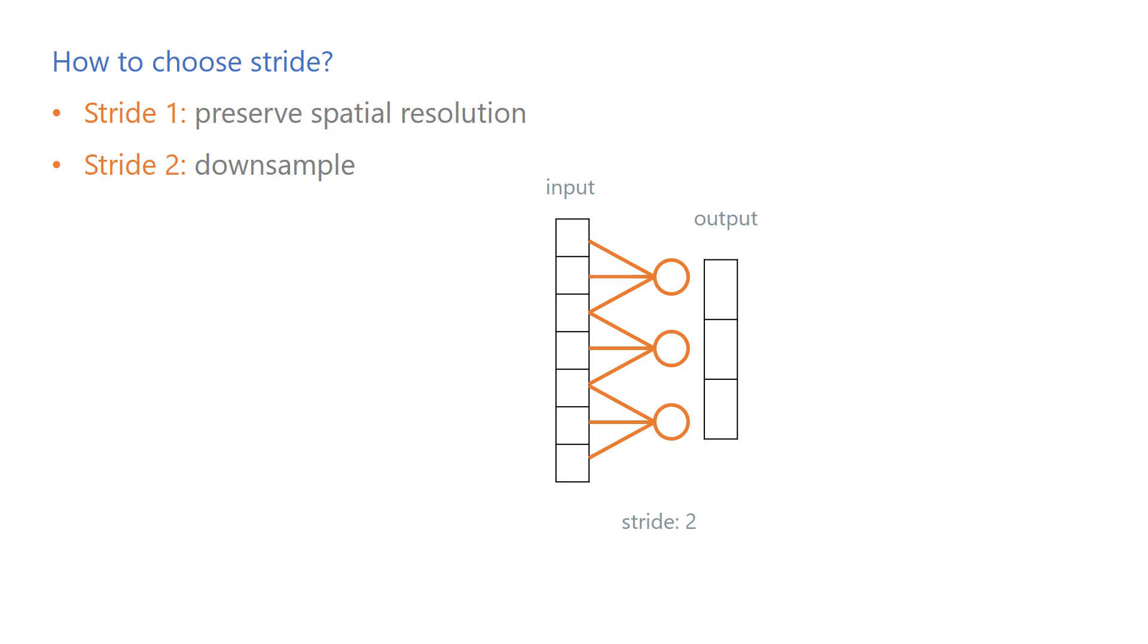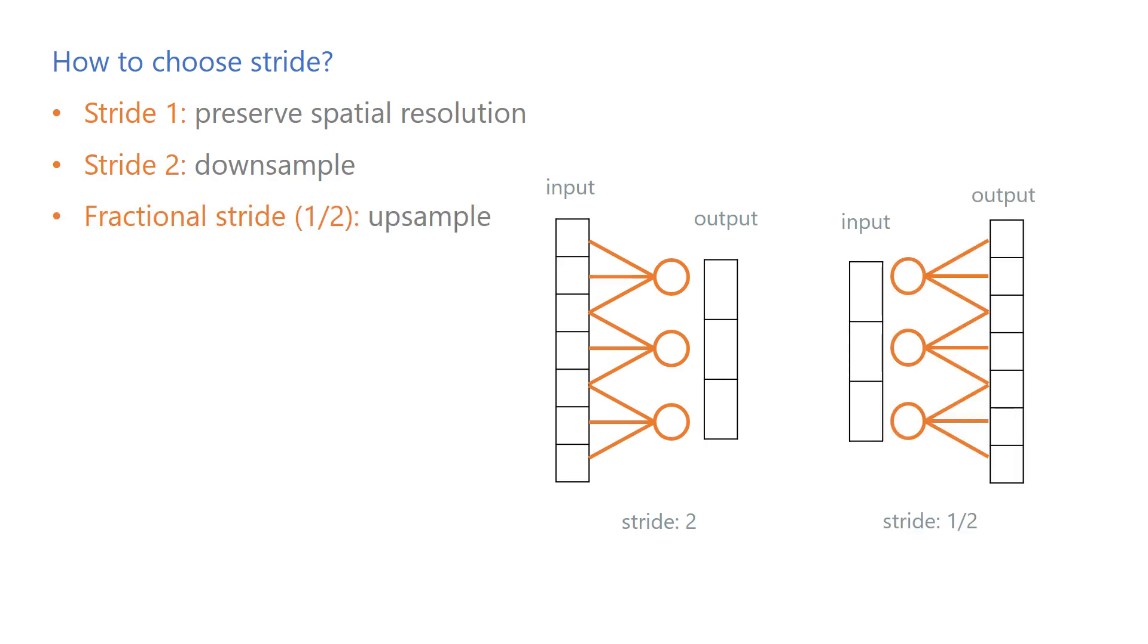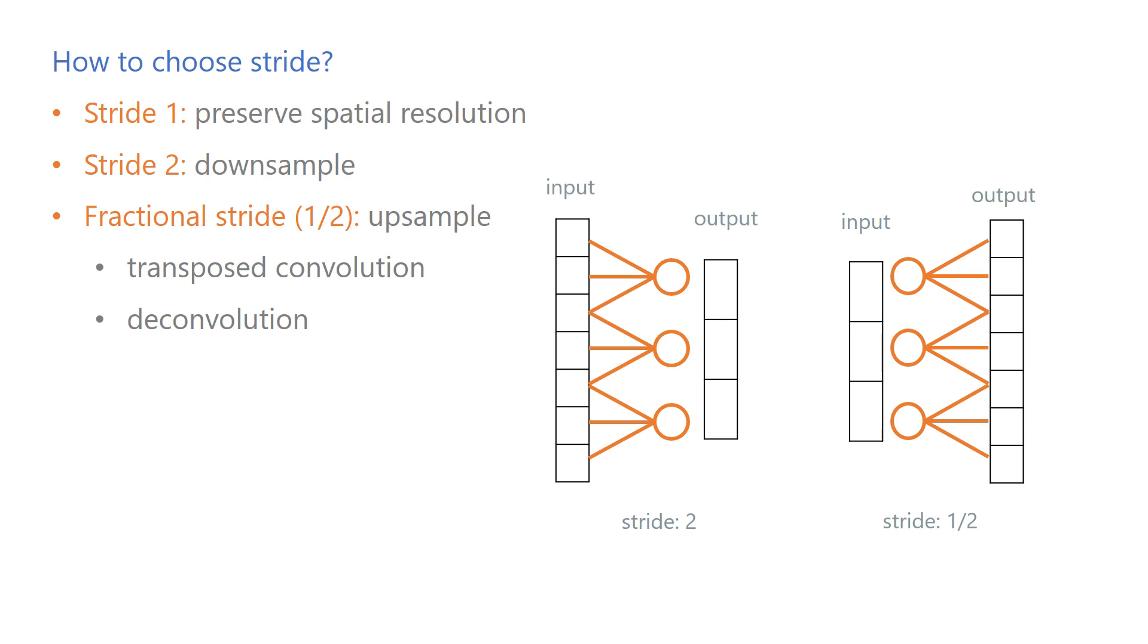If you want to upsample the activations, use a fractional stride such as 1 over 2, which is similar to a stride of 2 but has its input and output reversed. A convolution with a fractional stride is sometimes called a transposed convolution or a deconvolution, although using the term deconvolution is a little misleading from a mathematical perspective.